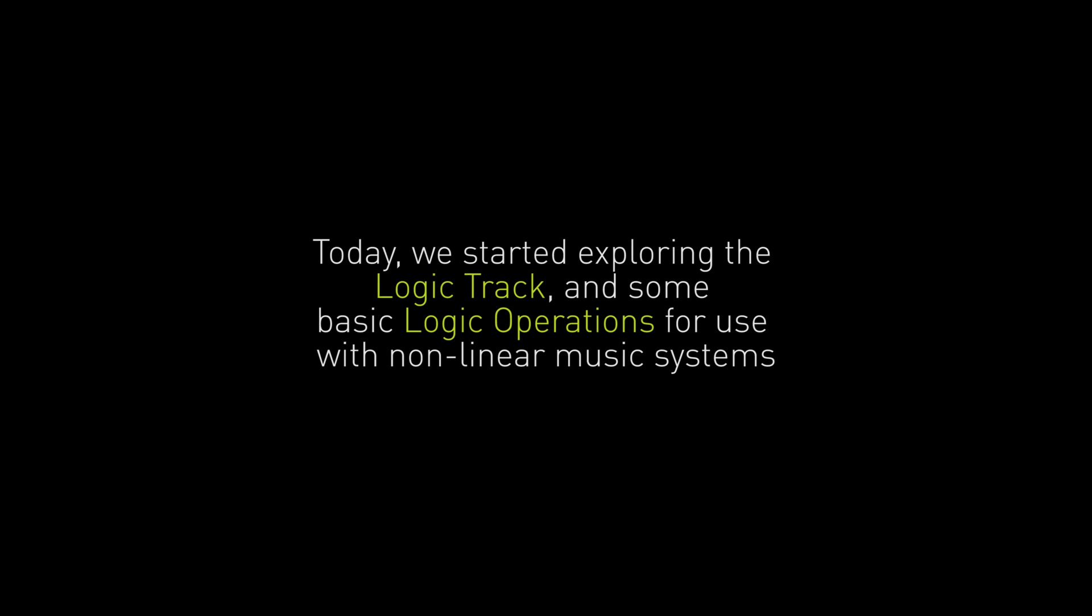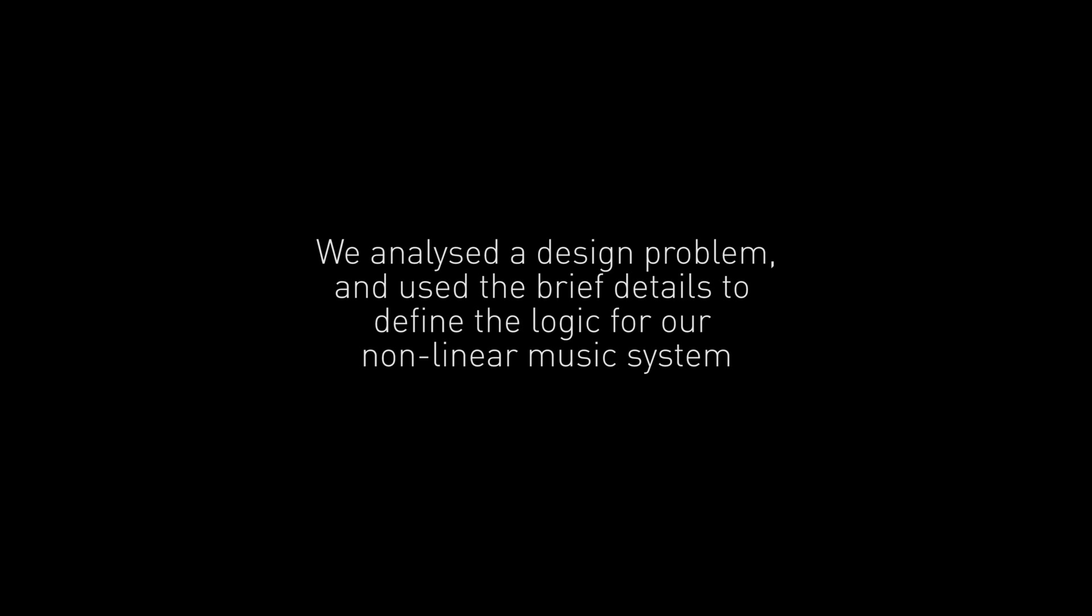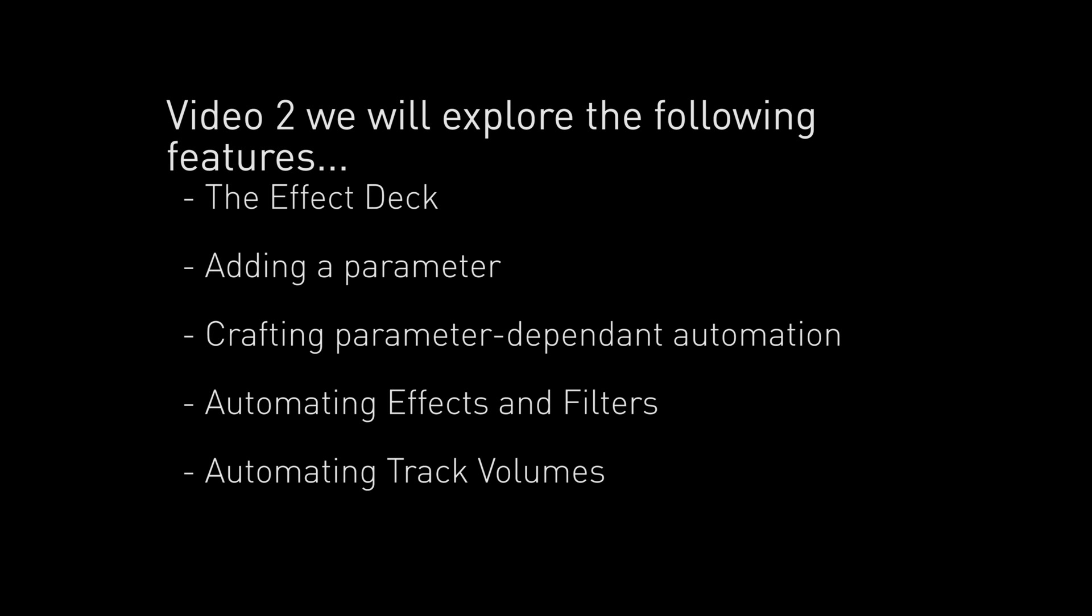Now this is where we'll leave this video for today. This video has hopefully given you a basic introduction to constructing a few logic operations that are useful for beginning to design your own nonlinear music. We considered a design problem and started constructing a nonlinear piece of music to fit. We started with one looping intensity level and a few simple logic operations. In the next video we'll continue working with this piece and introduce a second segment and a health parameter to control some volume and effect automation.